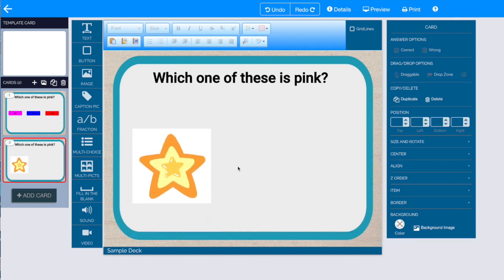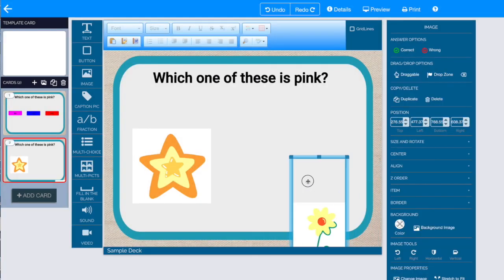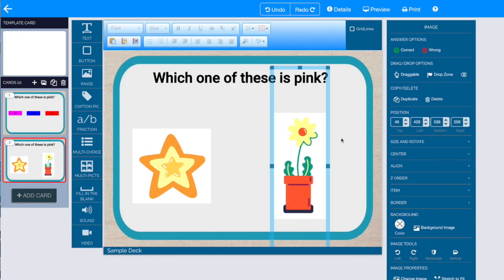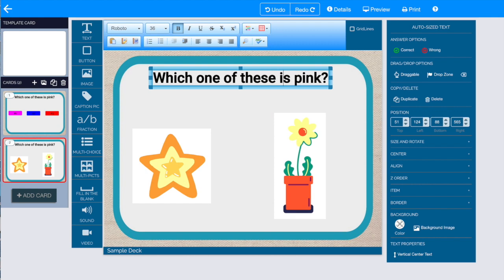I'm going to upload a second image here so that students have a choice and the images can serve as buttons on this particular boom card.